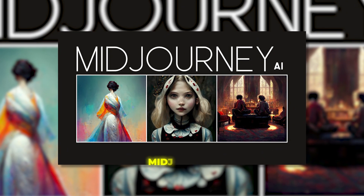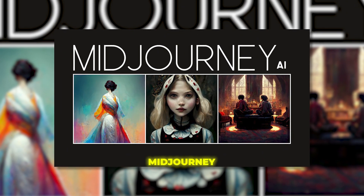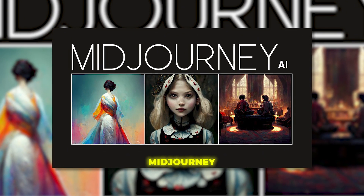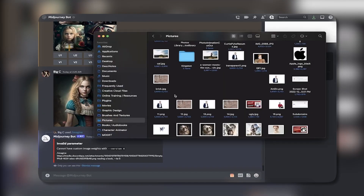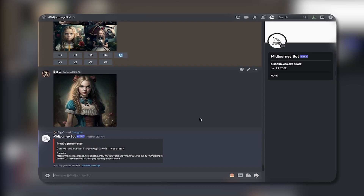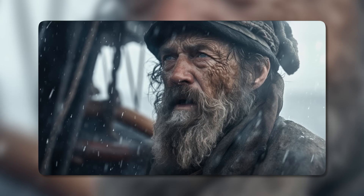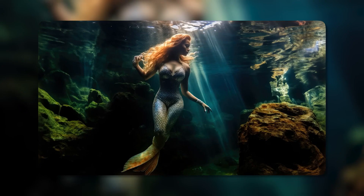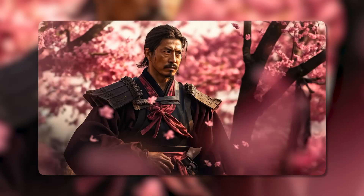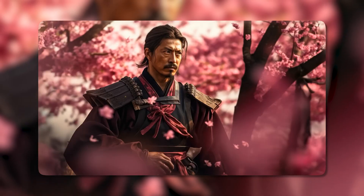First up is Midjourney — hands down one of the most buzzed-about AI art tools right now. Midjourney relies on cutting-edge machine learning and neural networks to generate photorealistic images simply from text prompts. You don't need any artistic or technical skills whatsoever. Midjourney does all the heavy lifting for you, and the results can be incredibly detailed and impressive.